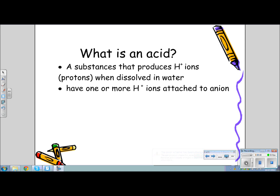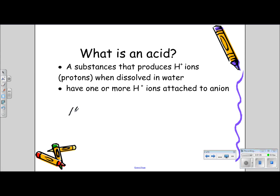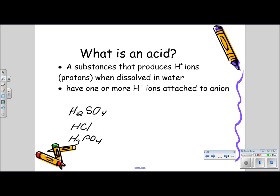Acids have one or more hydrogen ions. For instance, H2SO4 is an acid, or we have another acid, HCl. Another acid is H3PO4. Notice that H2SO4 has two hydrogen ions, HCl has one hydrogen ion, and H3PO4 has three hydrogen ions.